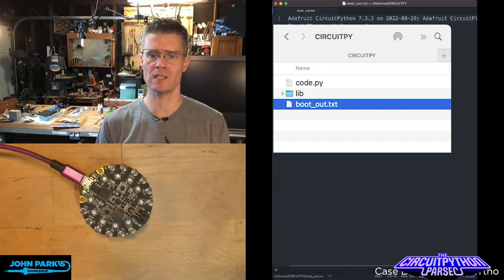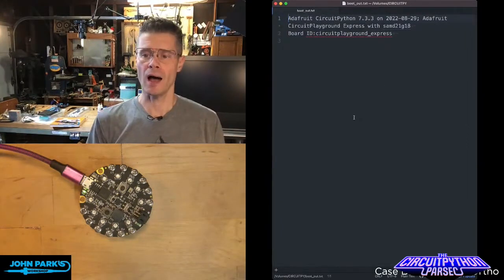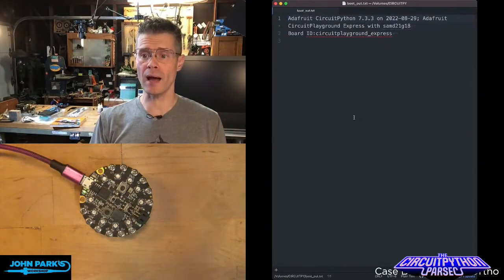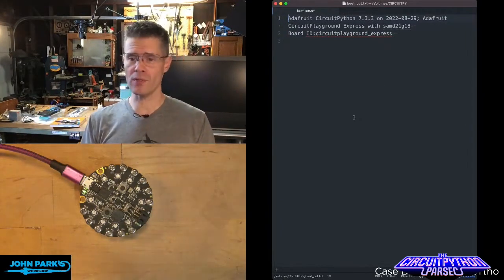There we go. I've got it open now. You can see the file name at the top there in the tab. So the bootout tells you these important things.